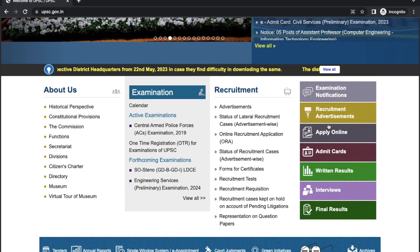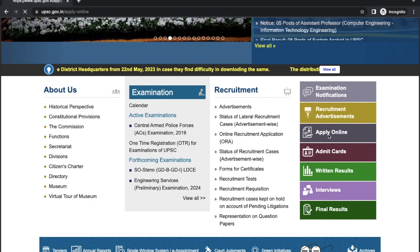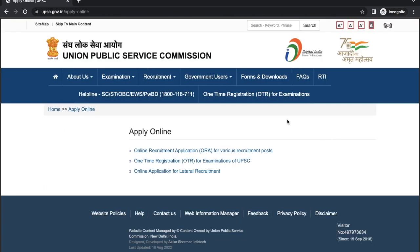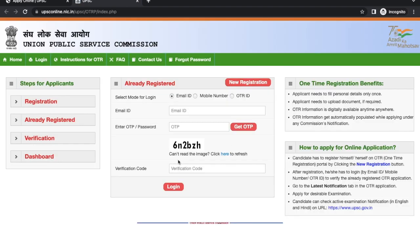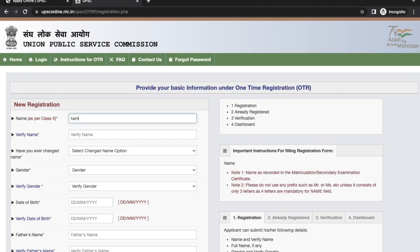Now we have to first do a one-time registration, which is mandatory for UPSC examination. Click on 'Registration'. If you have already registered, you can click here. Now we will start with new registration. First, enter your name as per your Class 10 certificate.